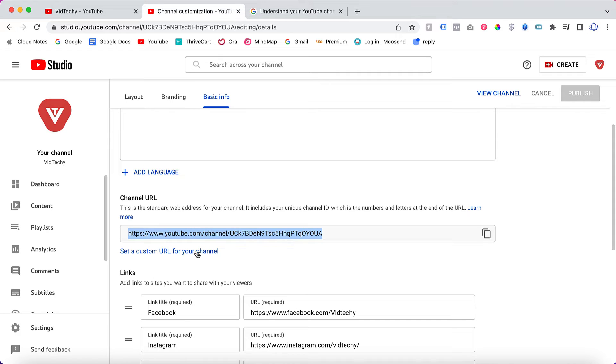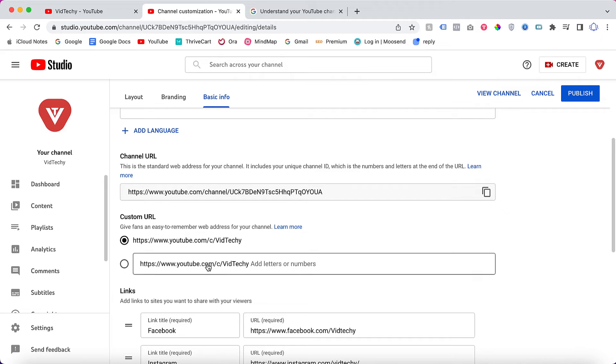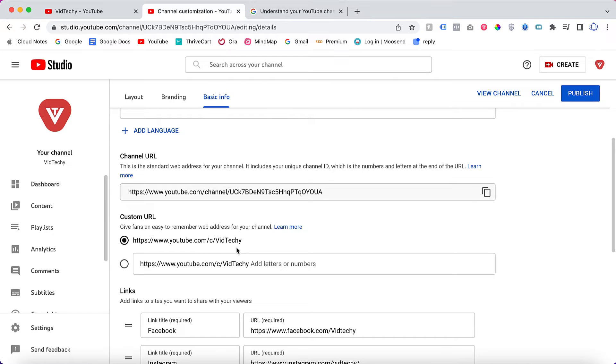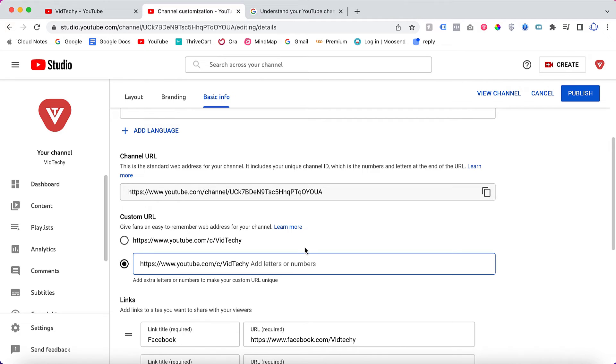By default, YouTube has generated this link for me. Actually, VidTechy is my channel name, so by default YouTube generated this URL. If you want to change anything, you cannot edit this default URL, but you can add some letters after this, like VidTechy YouTube channel or something like that.